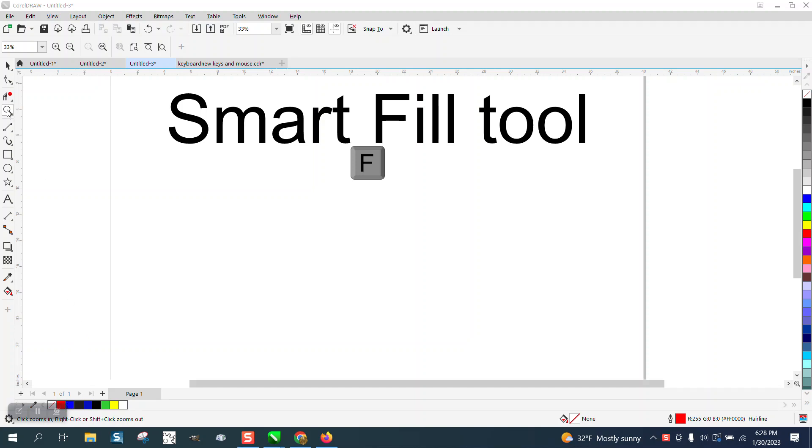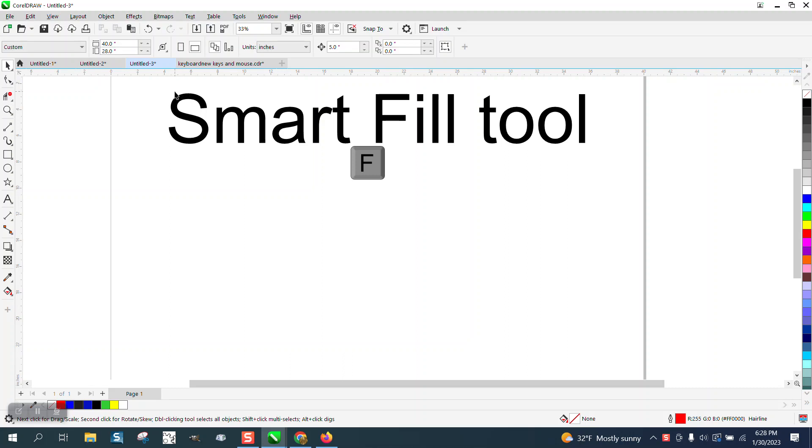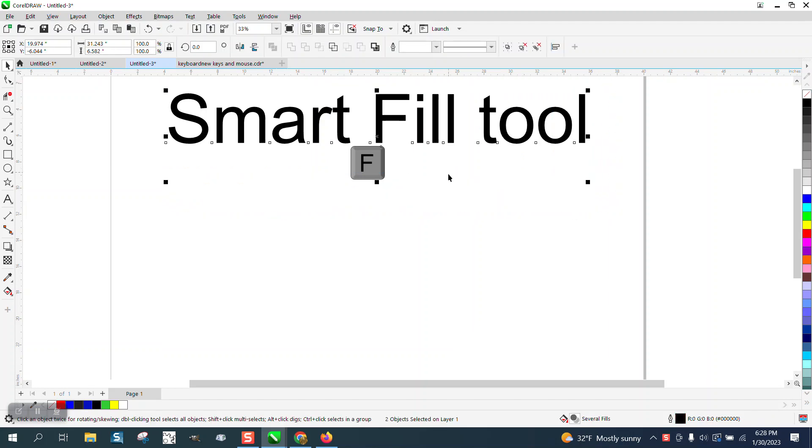Hi, it's me again with CorelDRAW tips and tricks. I am going to make a shortcut key or hotkey for my Smart Fill tool.